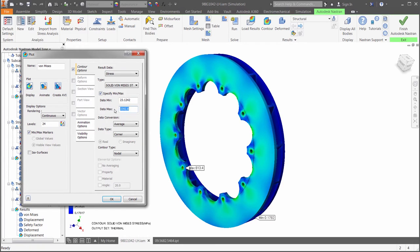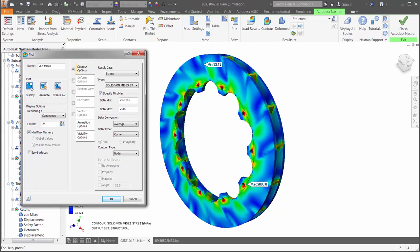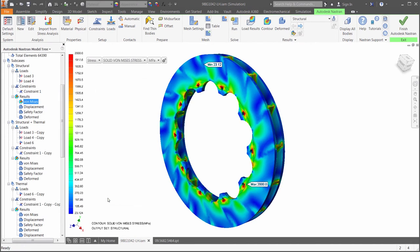Next, we will look at the stresses with the torque load only. We can see here the vanes on the inside of the rotor are absorbing some of the stress.